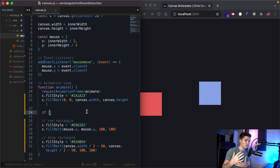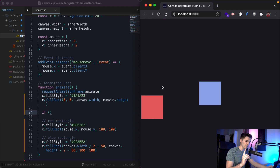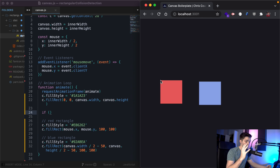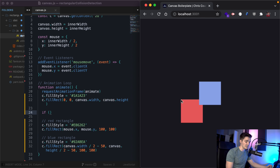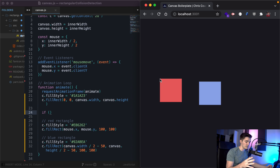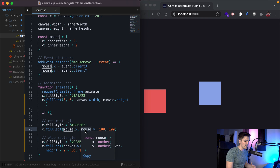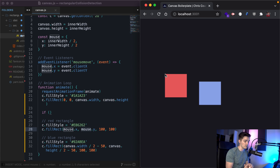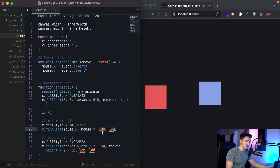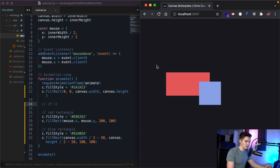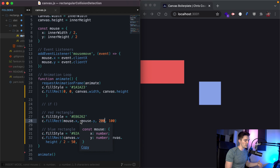What conditions have to be true in order for these to be intersecting? The right side of our red rectangle needs to be greater than the left side of our blue rectangle. So how do we get the coordinate for the right side of the red rectangle? We'll start with collision detection on the x-axis first, then we'll do the y-axis. If we look at the red rectangle, we are filling in a rect with this color at these positions. We have mouse x and mouse y — mouse x is going to be the left side of the red rectangle. To get the right side, we take mouse x and add on the rectangle's width, which is 100.